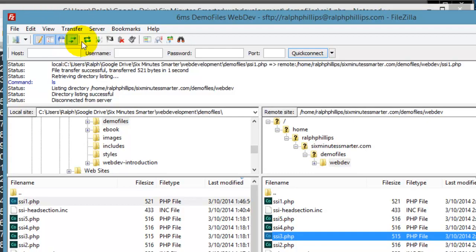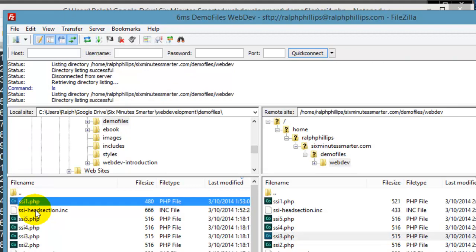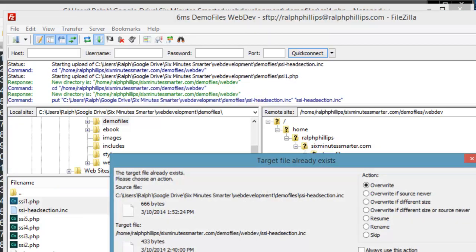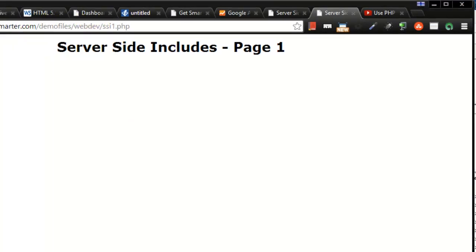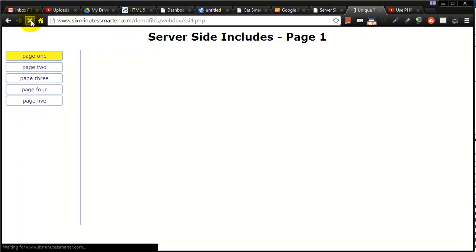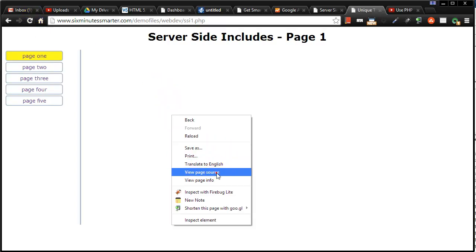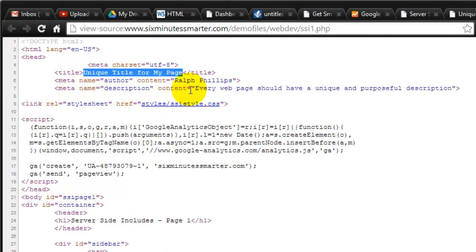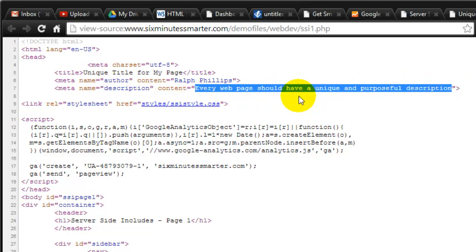There are only two files I need updated. Let me do a quick refresh in FileZilla here. I'm going to upload SSI one and my head section include, publish those, click OK to overwrite, and back over in the browser. Notice I'm online here — sixminutessmarter.com — refresh. You're not going to notice much of a change, but check this out: if I view the source code of the page, there's my unique title for my page right there in the title tags, and here's my unique description for the page right there within the quotes of the meta description. Every page should have a unique and purposeful description.